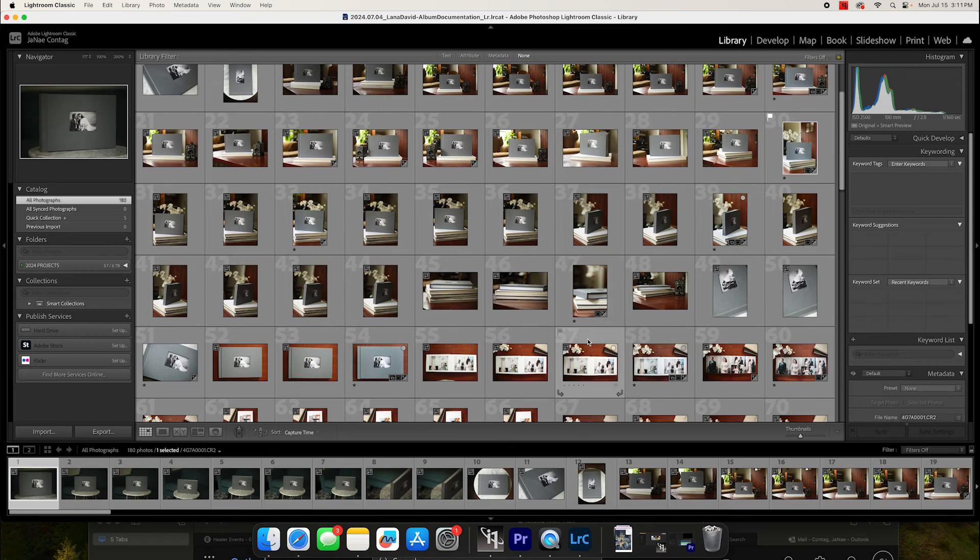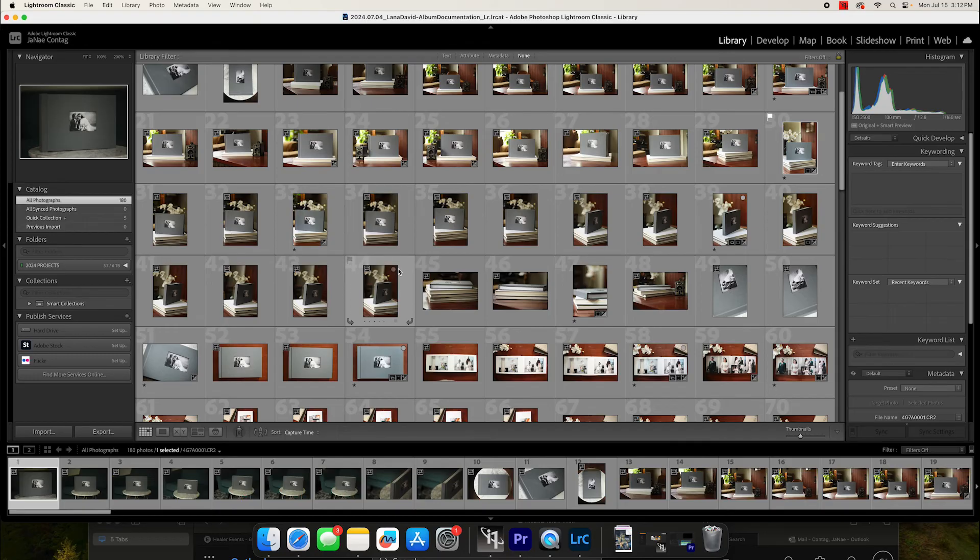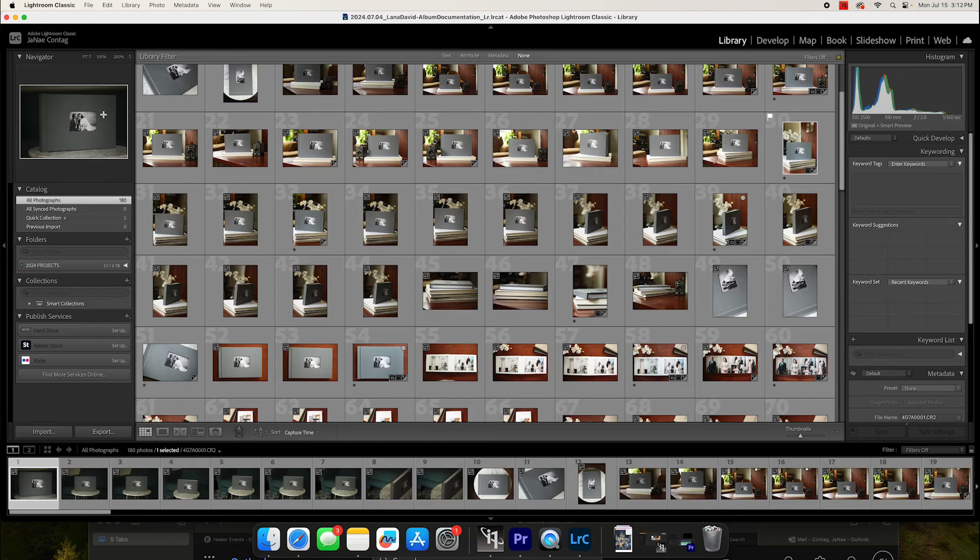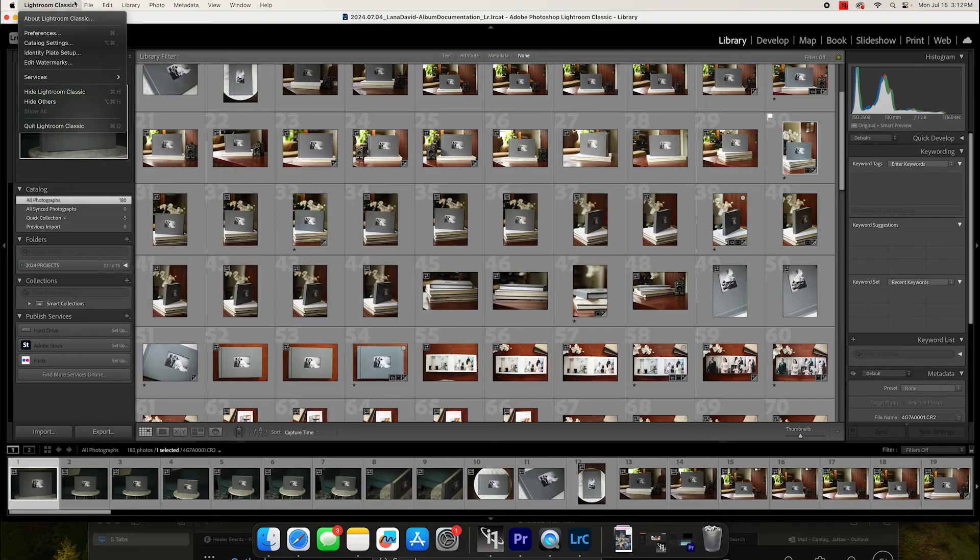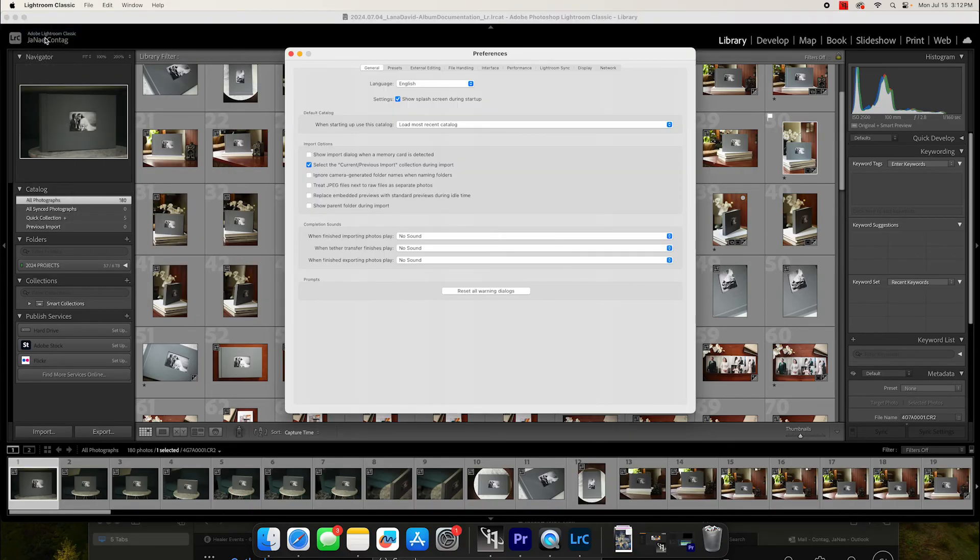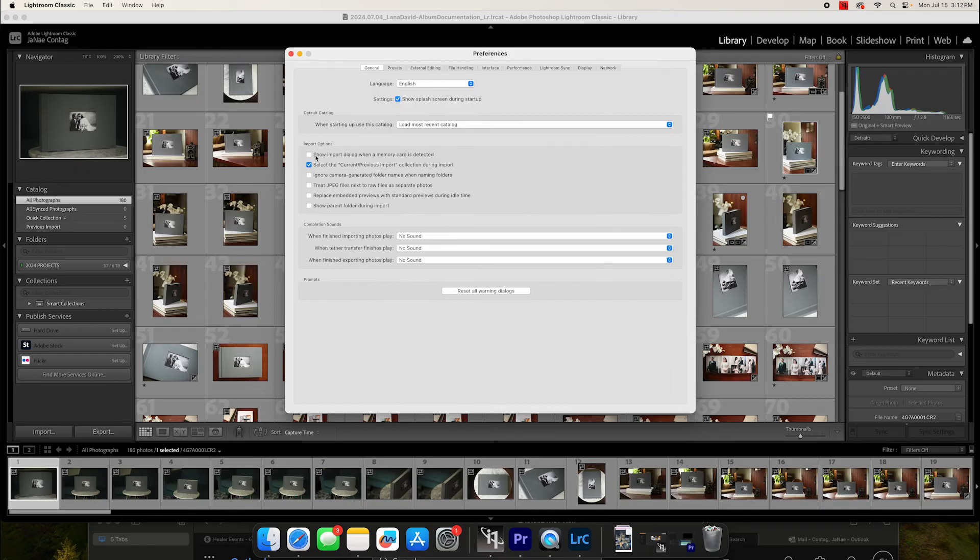Something you can do as you're getting your default catalog set up is you can go up to Lightroom Classic, click on your preferences. And under the general preferences and presets, just unclick this thing that says show import dialog when a memory card is detected.